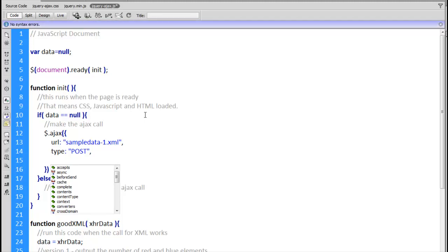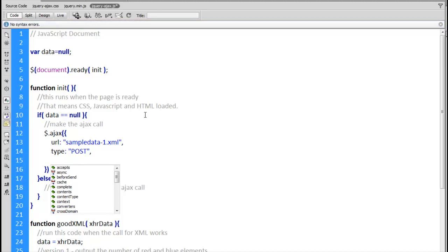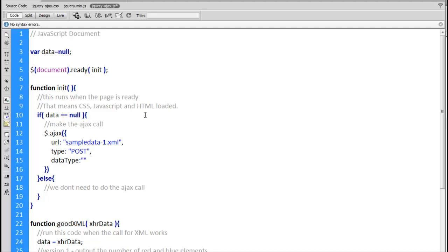The second parameter is 'type' — whether we want a GET or POST request. With GET, results can be cached, meaning we might get the same file every time rather than the latest version from the server. With POST, we're ensured we always get the latest copy. The 'dataType' parameter specifies the kind of file we expect back — in this case XML. If we don't specify it, jQuery will make its best guess based on the MIME type, but to be safe we'll explicitly set dataType to XML.